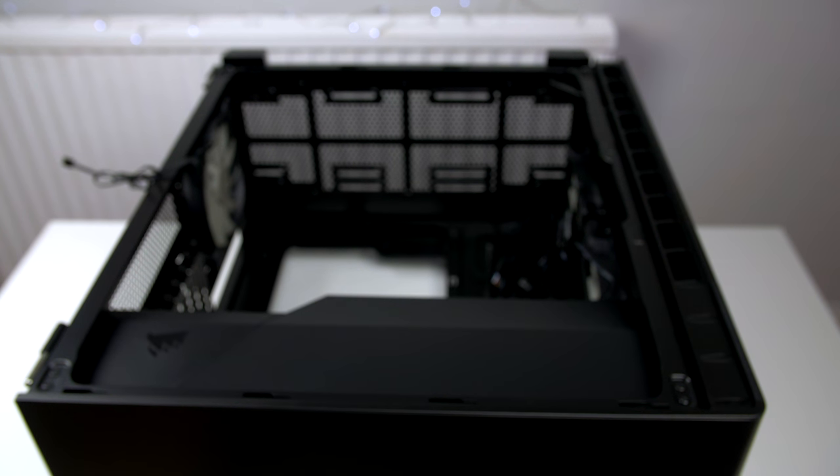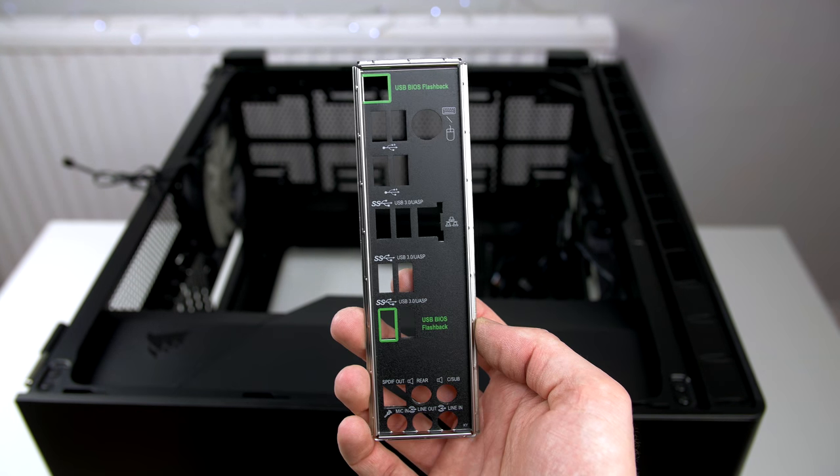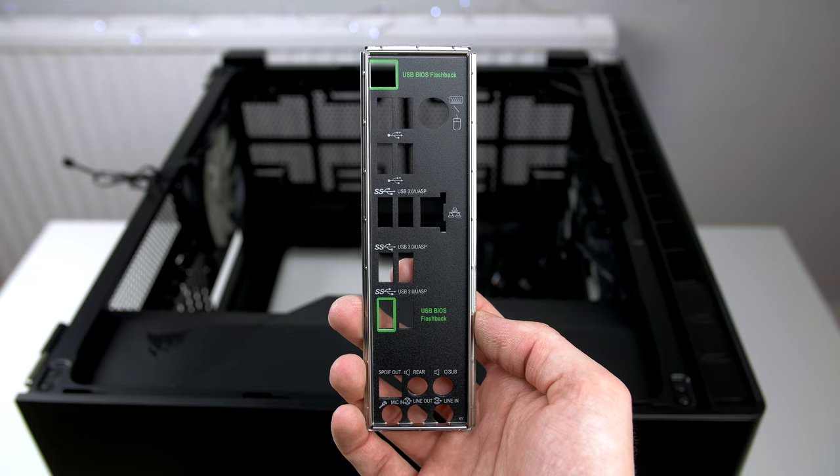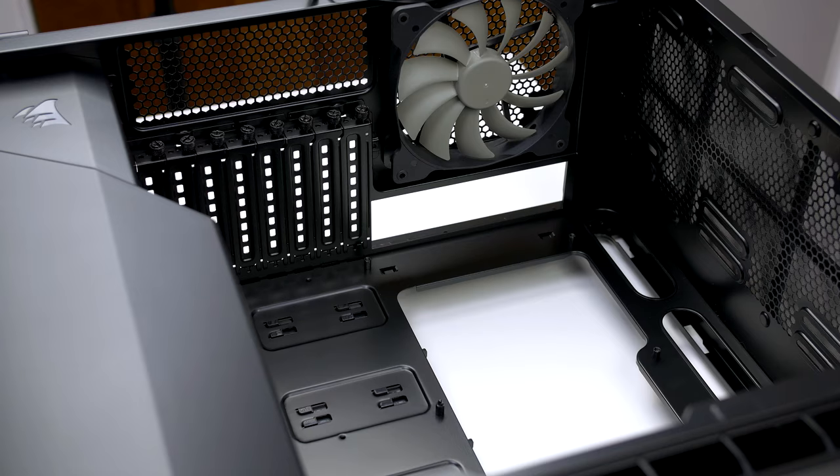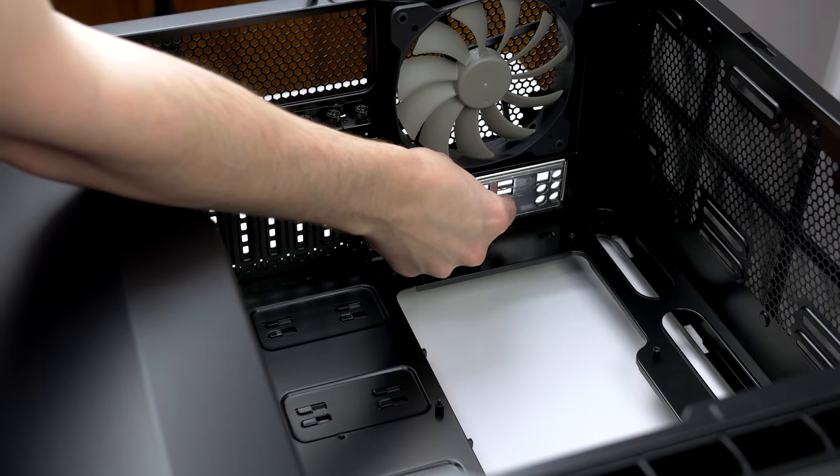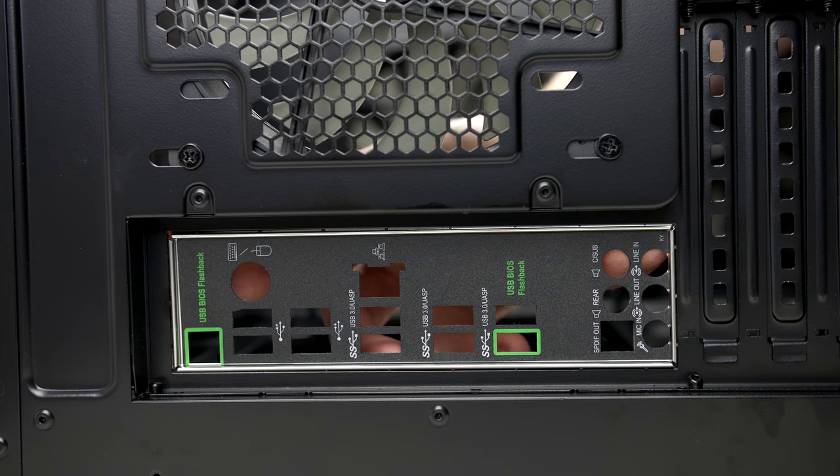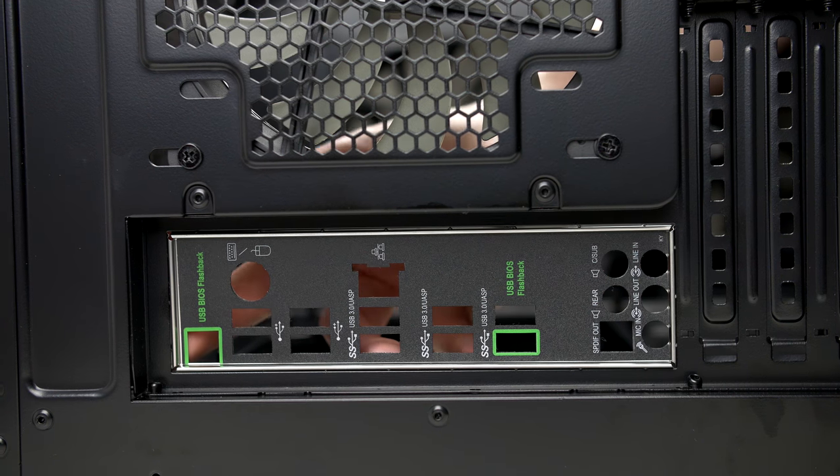When you are finished, you should have something that looks like this. Next, take your case and lay it flat on the table as we are now going to install our I/O shield. Make sure you have the orientation correct.